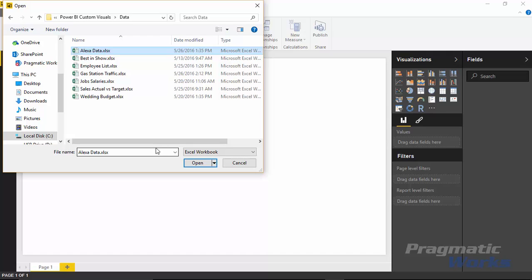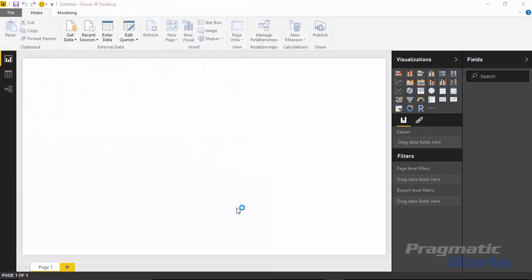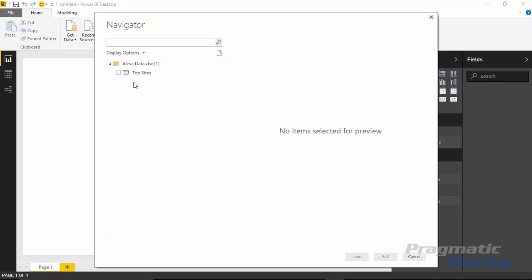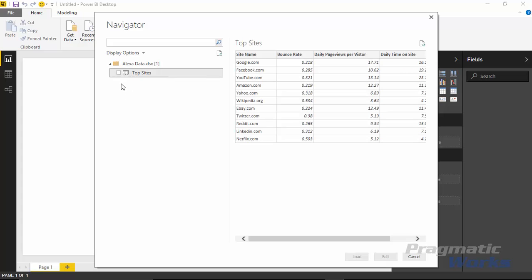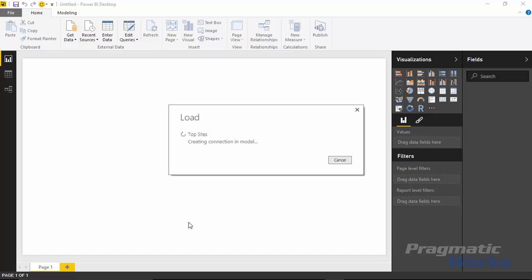Alexa is a website where you can get information about visits to websites — how they're performing, bounce rates, total visits, and so on. We'll find inside this data source all the top 10 websites visited in the United States. I'll select the 'Top Sites' spreadsheet inside that workbook. You can see Google, Facebook, YouTube — the most typical websites you'd think of. I'll select the 'Total Sites' spreadsheet and hit Load to get that data into my data model.